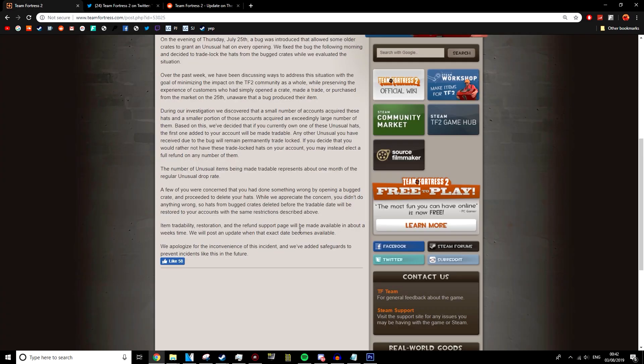It's going to be really interesting to see the approach they take in restoring the deleted items. I wonder if you're going to have to send in a ticket or anything like that, or if they'll just add it back to your account. It's going to be really up in the air to see how they handle this. But honestly, I'm really proud, I want to say. I'm really proud of the TF2 team for responding this fast and catering to everyone.